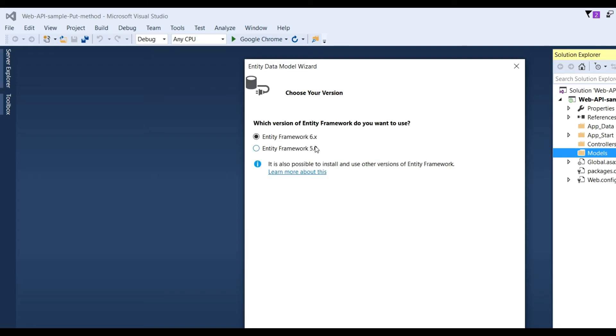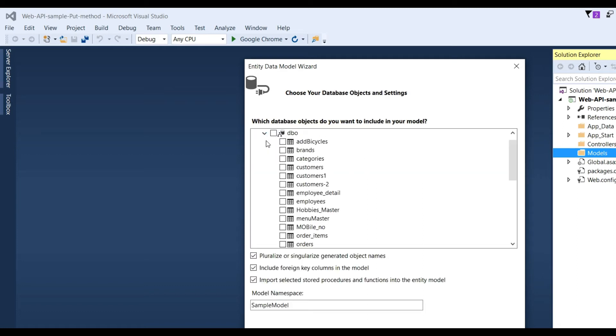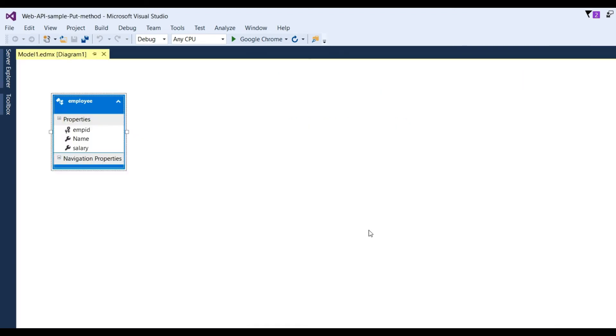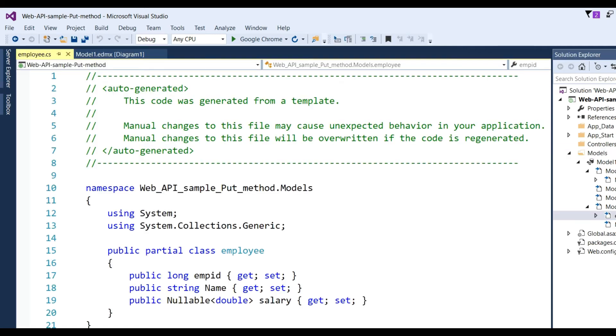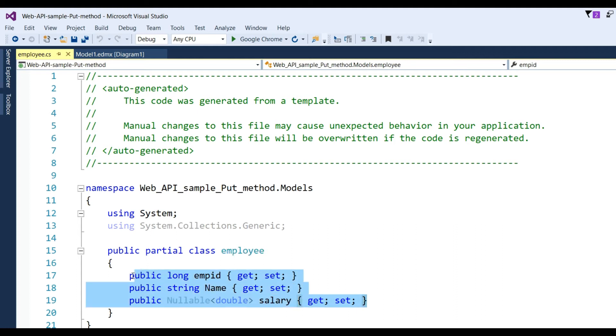Entity Framework 6, Next. Go to Tables. I need to choose the Employee table. The Employee table is already created. Click Finish. Our Model1.edmx will be created. You can check Employee.cs, which is the Employee class with properties employee ID, name, and salary.